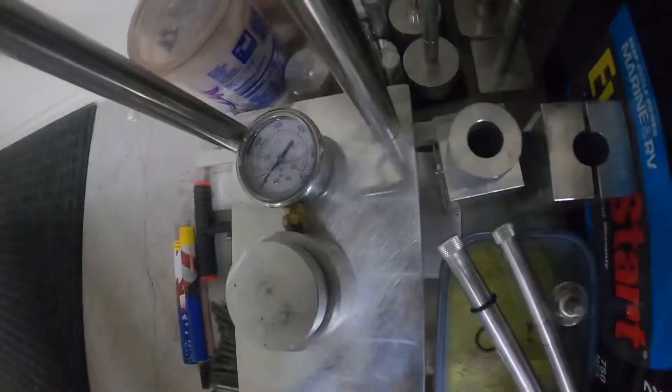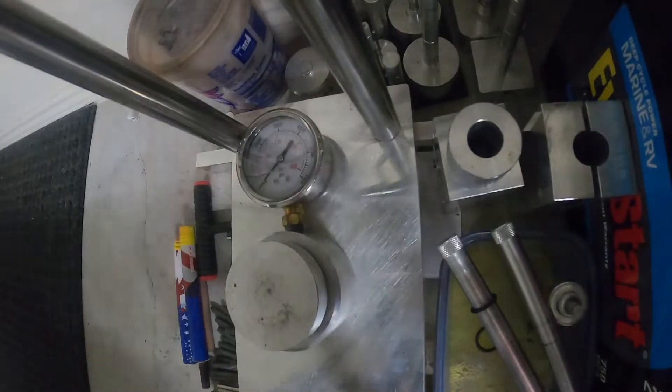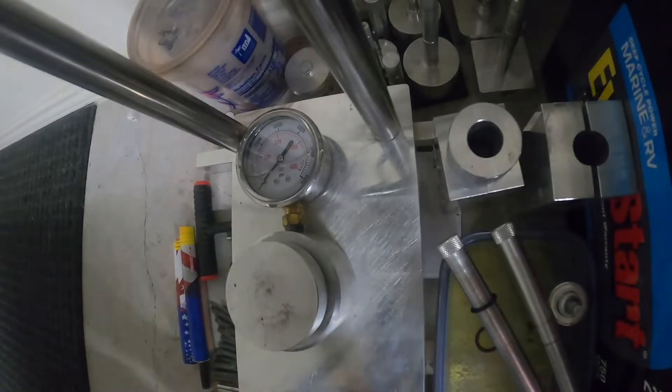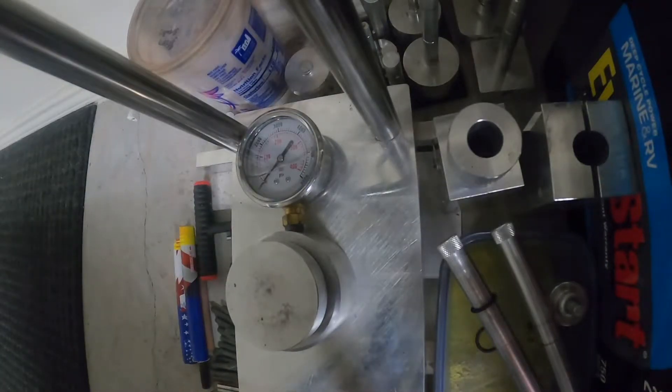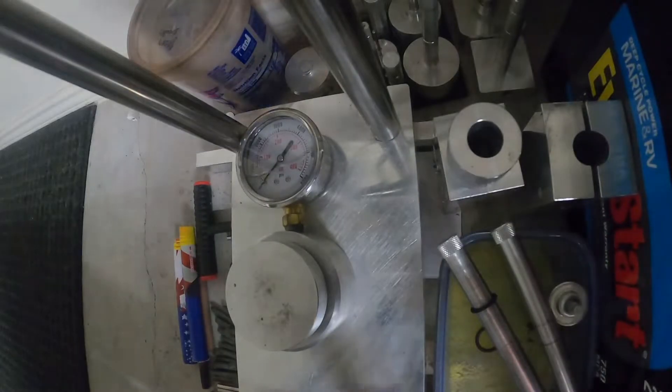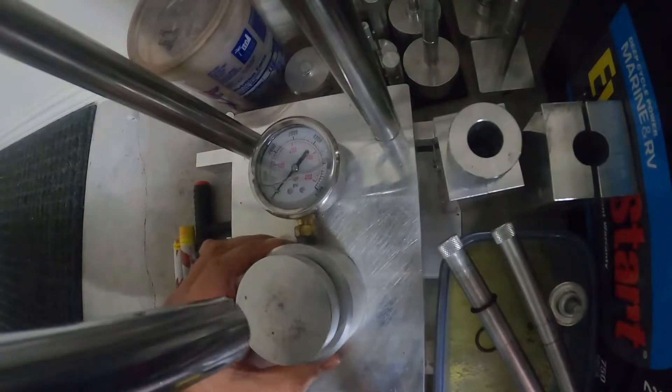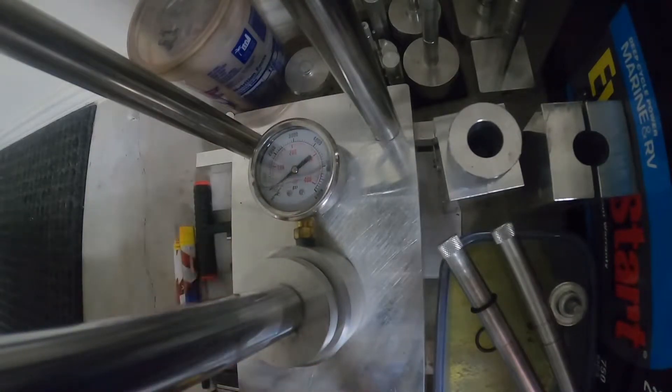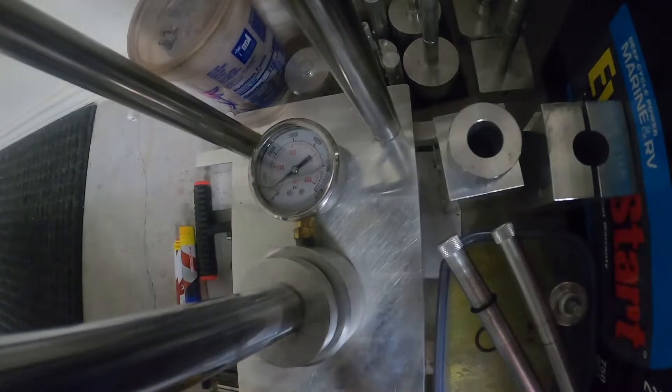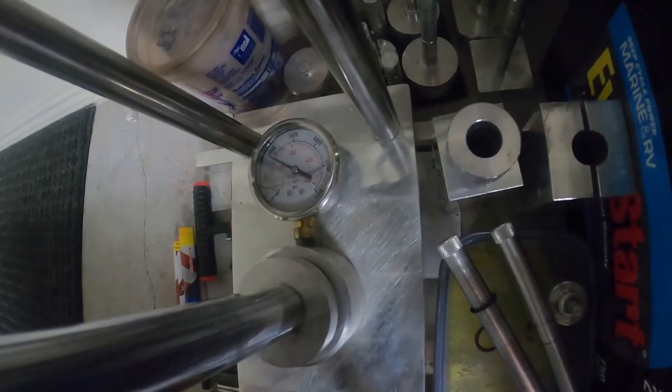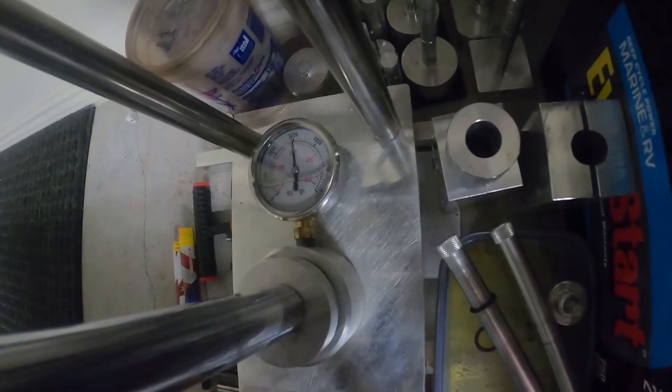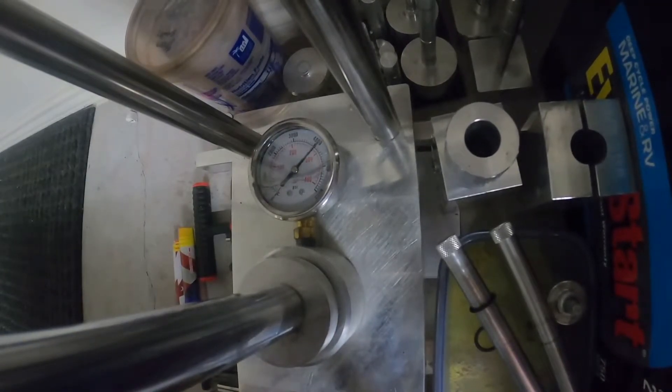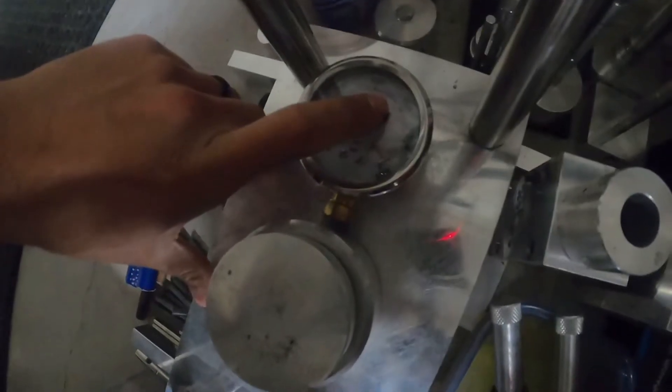Okay, so I'm going to be increasing the pressure as I record, or as I'm turning it up, so that way you can see pretty much how high it's going to go.